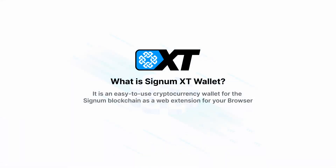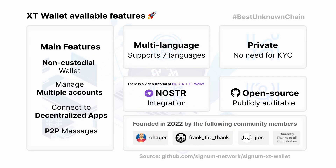What is the Signum XT wallet? It is a cryptocurrency wallet for the Signum blockchain, available as a web extension for your browser. It is a non-custodial wallet — you have full control over your funds. The wallet is open source, so users can freely inspect the source code as well as suggest improvements. It also has multi-language support, and you can create, import, and manage multiple accounts.